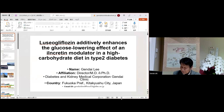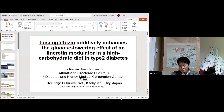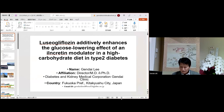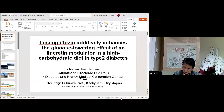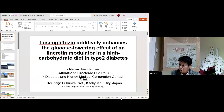Ladies and gentlemen, researchers and professors, I'm Gendai Li. I'm from Japan. It is a great honor to make a speech in the second international webinar on global healthcare and unity in Paris. Thank you.